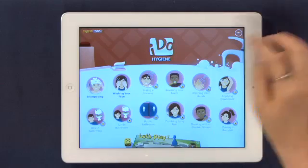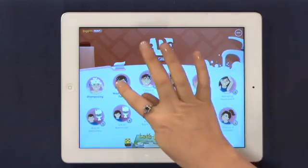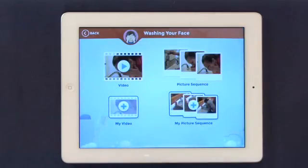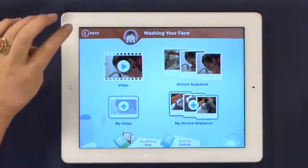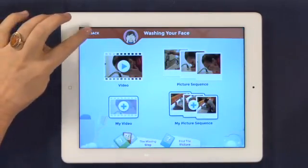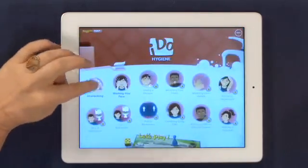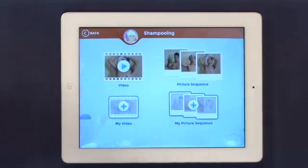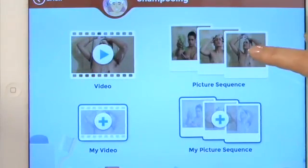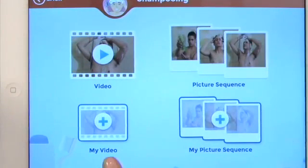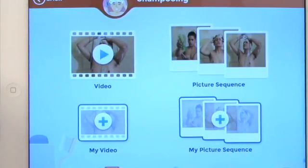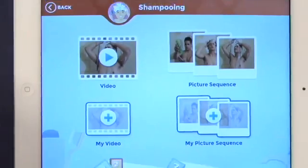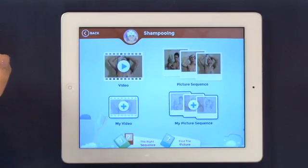There is a set order that repeats itself in each unit. The units come with a video, picture sequence, my video, my picture sequence, and two additional educational games for play and review.